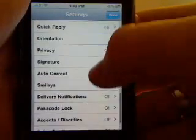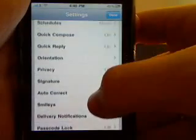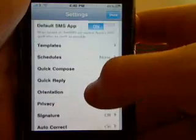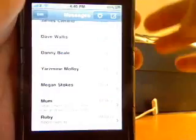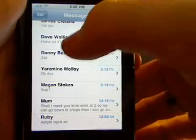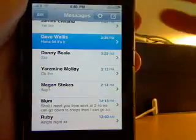The options include smileys, quick reply, quick compose, schedules, templates, and all those different things. I'm not going to go through all of them — I'm just going to show you the functions.